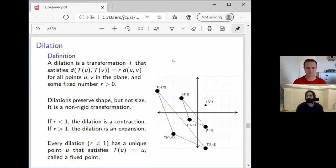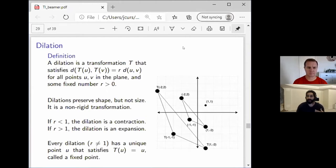So first of all, what's a dilation? A dilation is a transformation that's not rigid — it doesn't preserve length. What it does do is take the distance between any two points and scale it by some positive number r, and this scaling is the same everywhere. So dilations preserve shape but not size, meaning they're a non-rigid transformation.